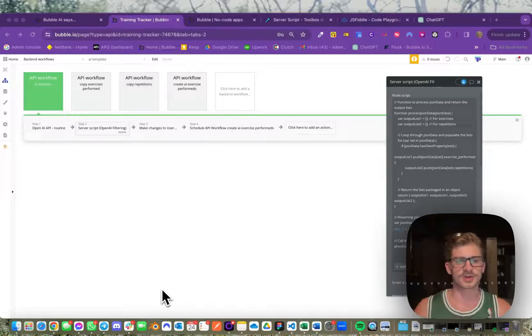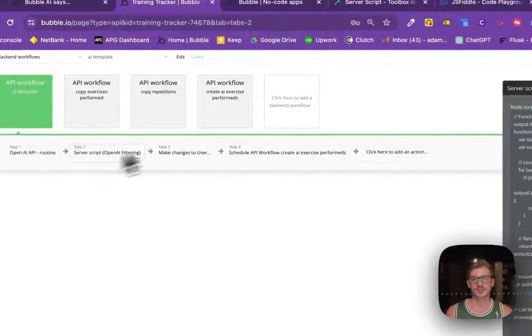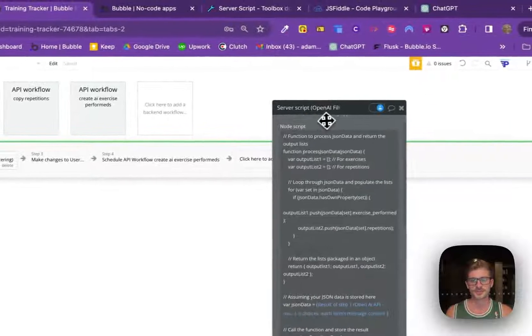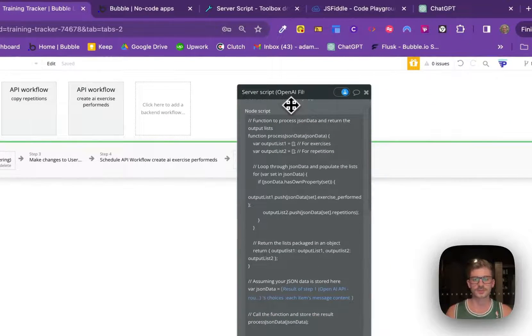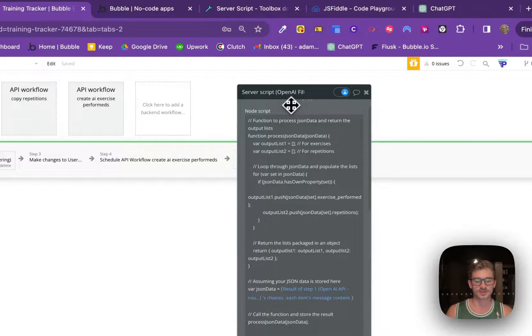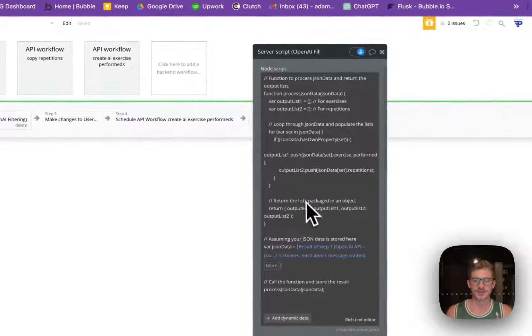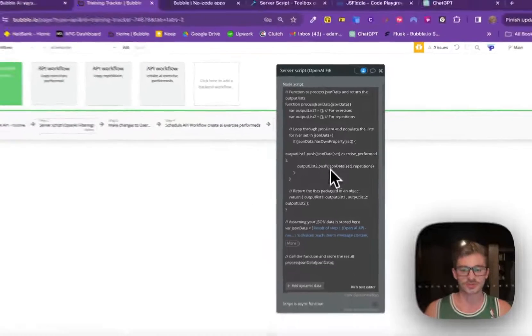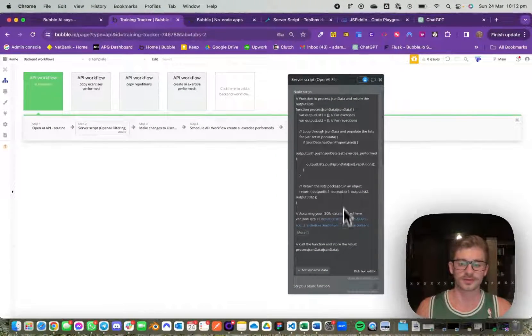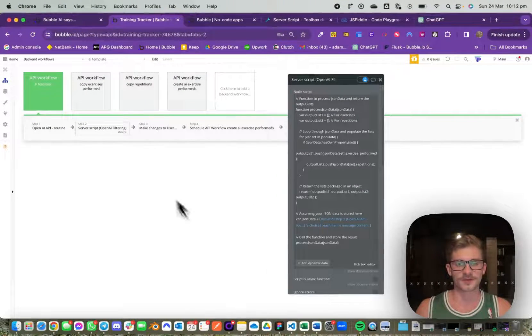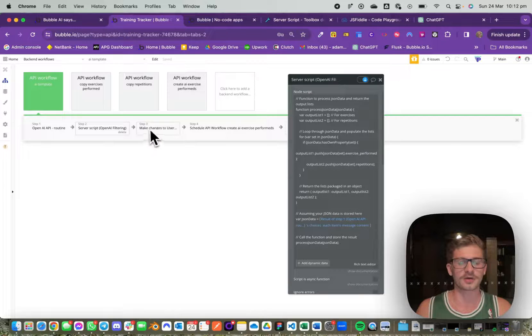This is a quick video on running the server script using Bubble's Toolbox server script function in the backend and how to actually return multiple lists or multiple values from this function to use in your other actions within your API workflows.